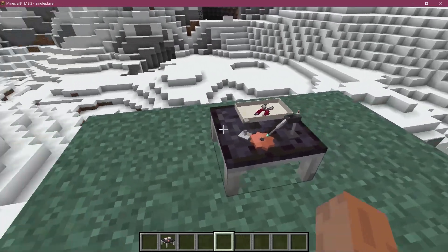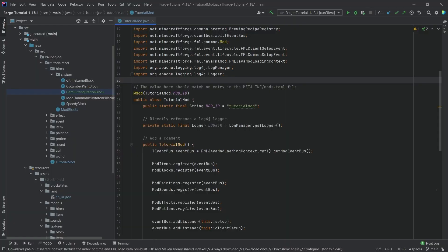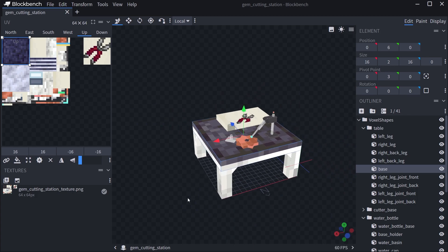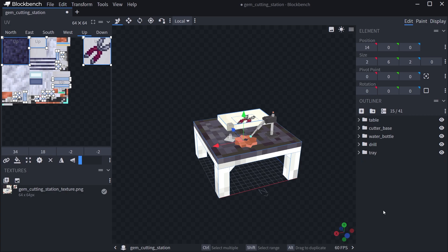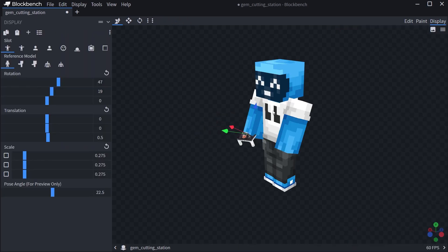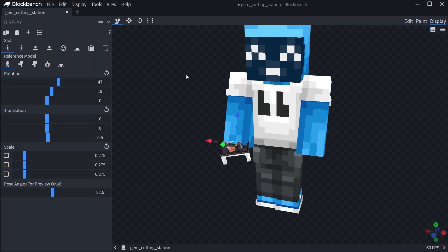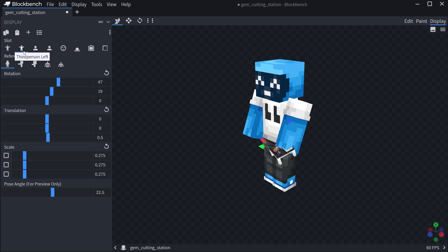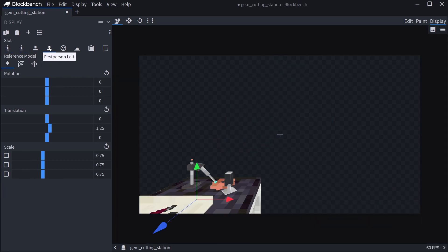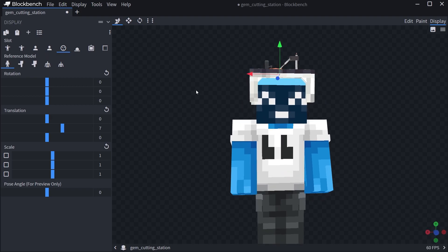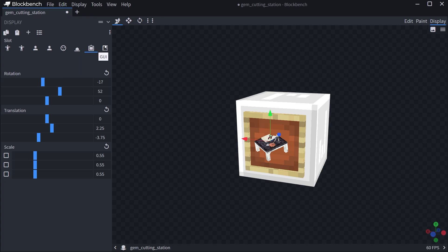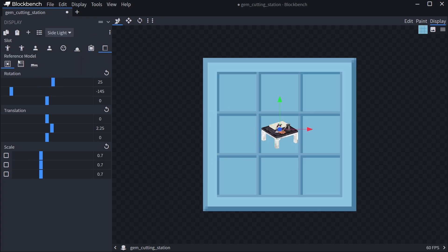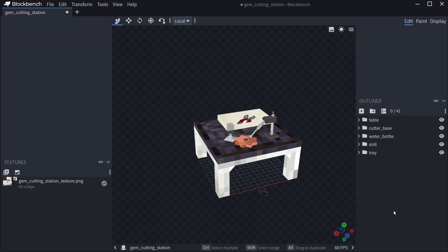That's how easy it is to add a custom block model to Minecraft. One last thing: to get the block properly displayed in your inventory, go to Display in Blockbench and change the settings there. You can see third person, first person, how it looks on the ground, in an item frame, and in the GUI. You can change all of this, and it's all represented in the block model JSON file as well.